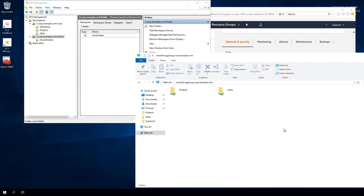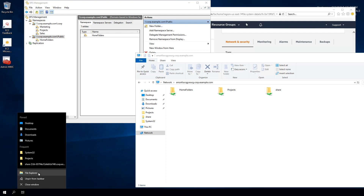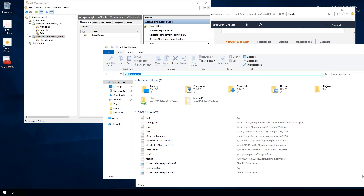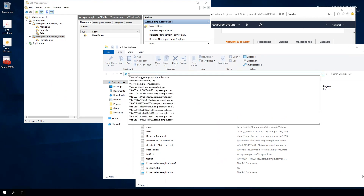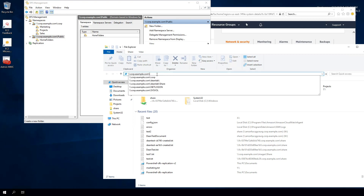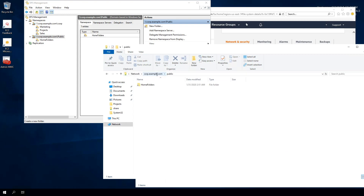There it is. If I go back and hit Refresh, you'll see the new share created. Opening another Explorer window and navigating to that DFS namespace — backslash backslash corp.example.com/public — you'll see the Home Folders folder we created under that hierarchy. This is how you create and integrate the DFS namespace with the Amazon FSx for Windows File Server file system.